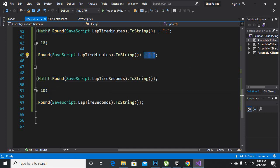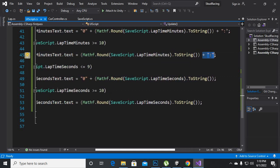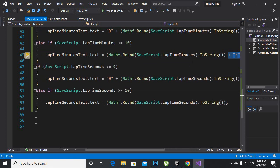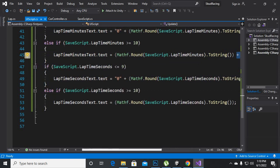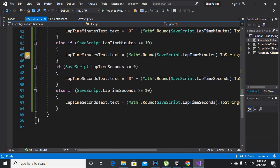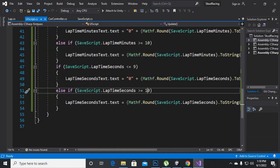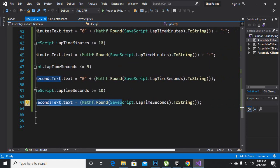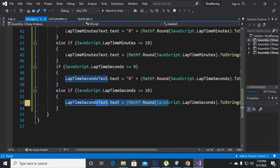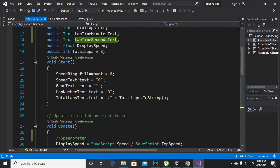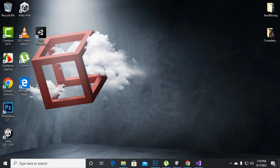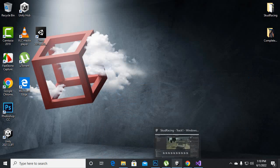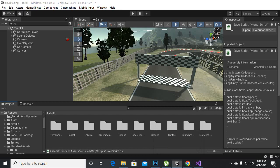And then we are making else if statement where we are making lap time seconds are greater than or equal to 10 and then we are rounding the seconds and showing this on the screen. So these are the additions in these three scripts.